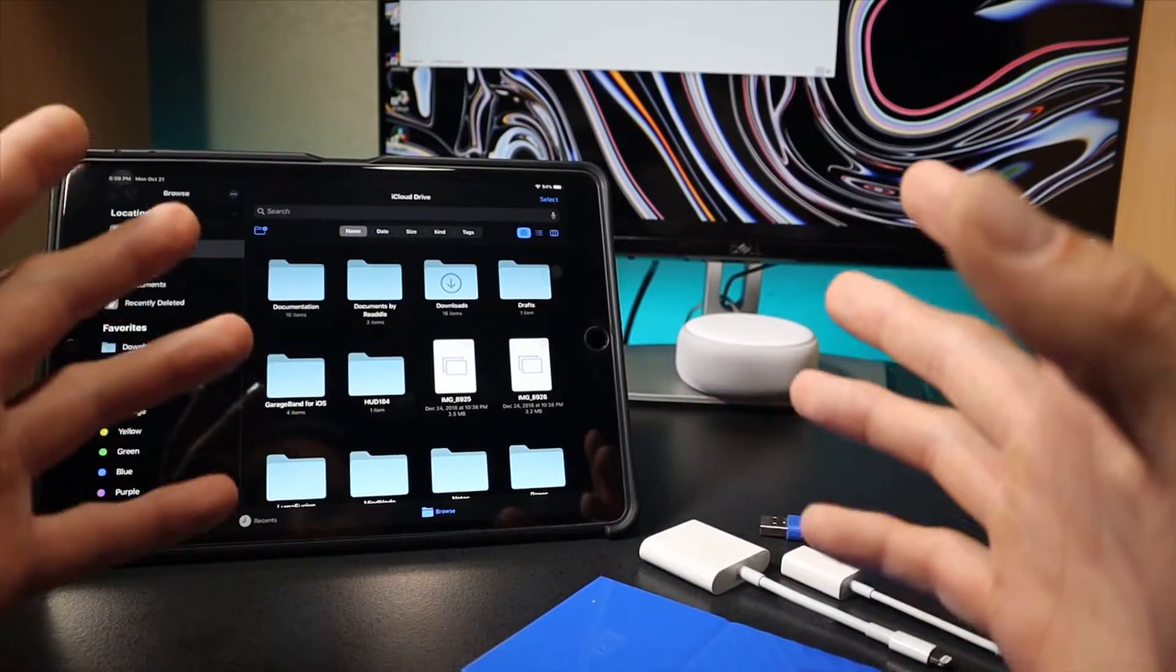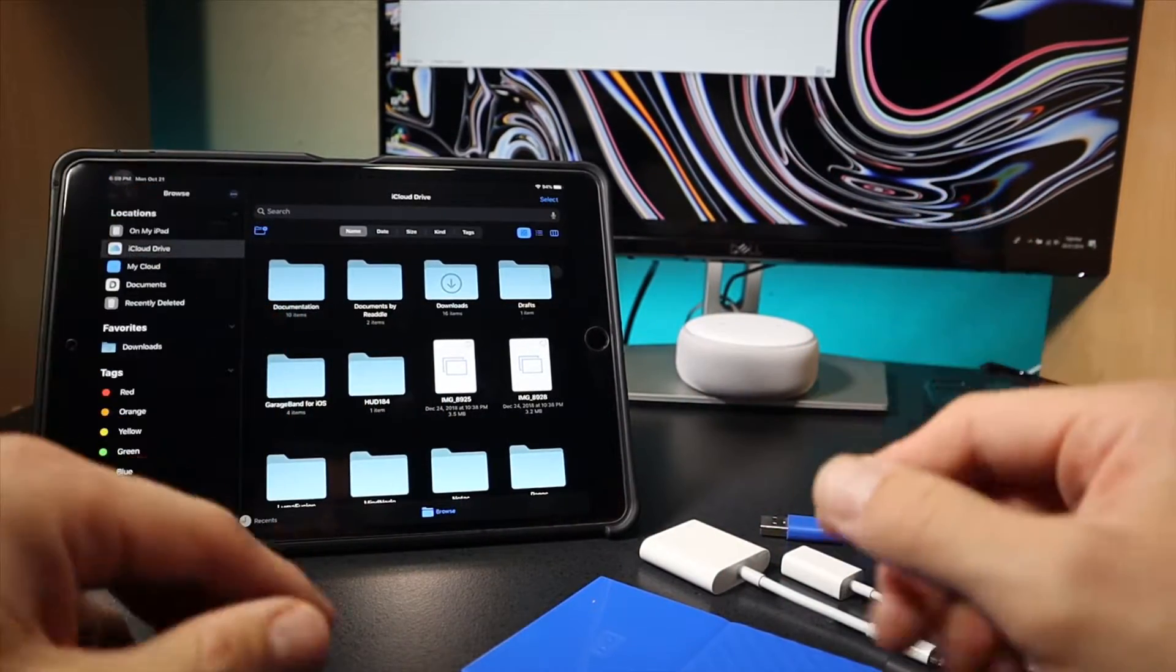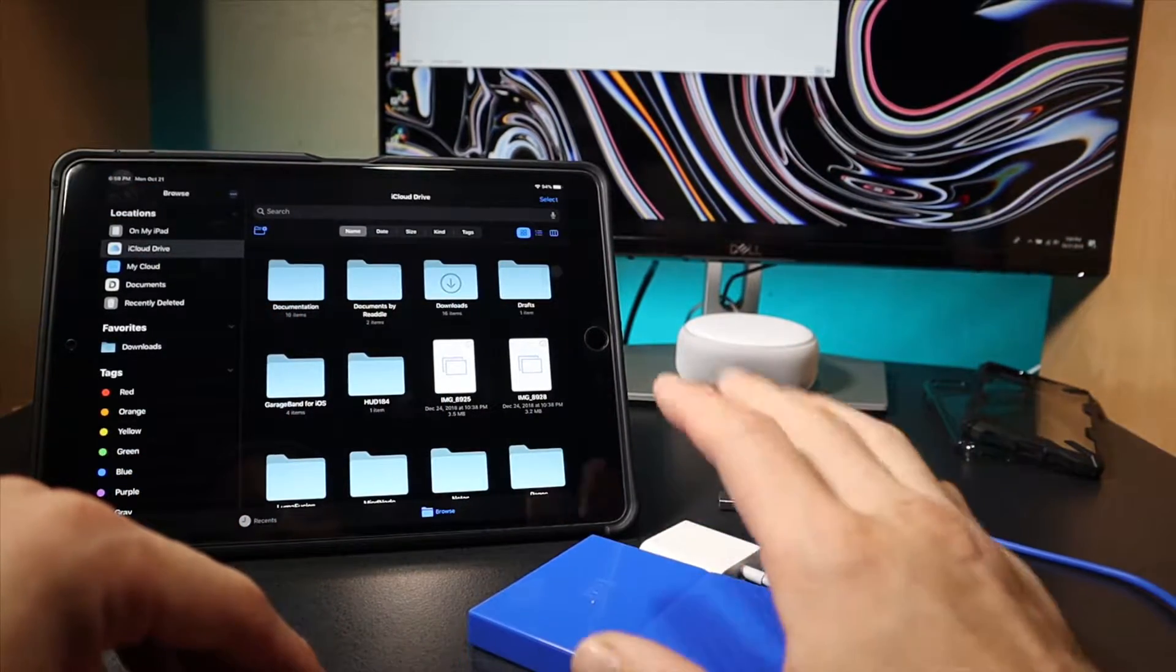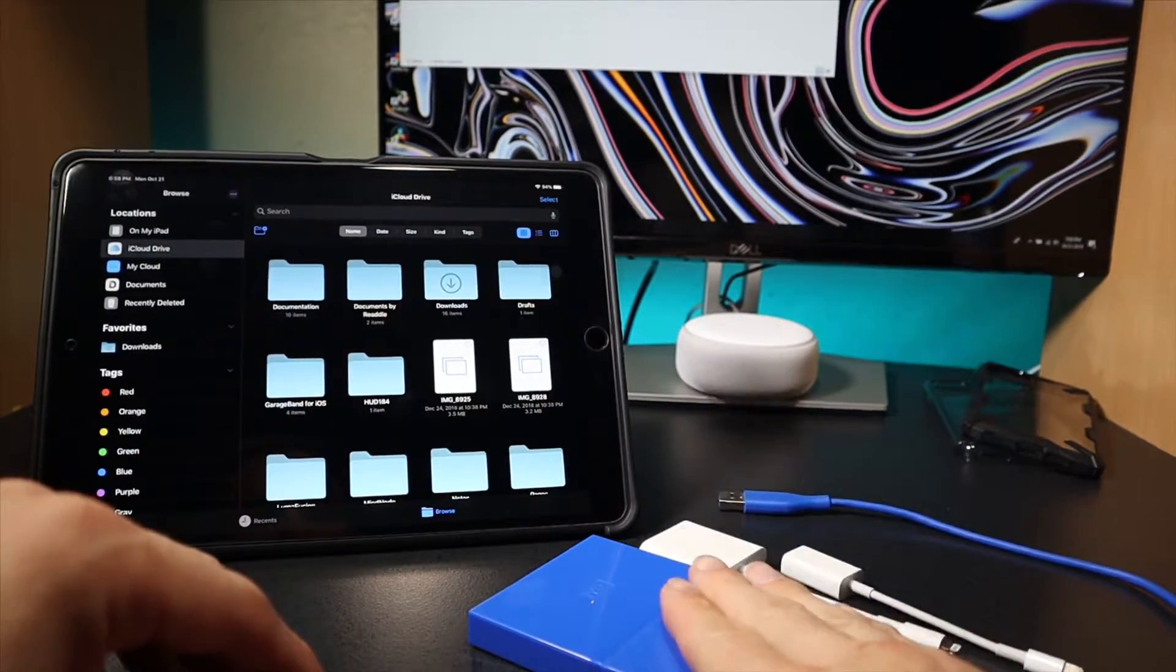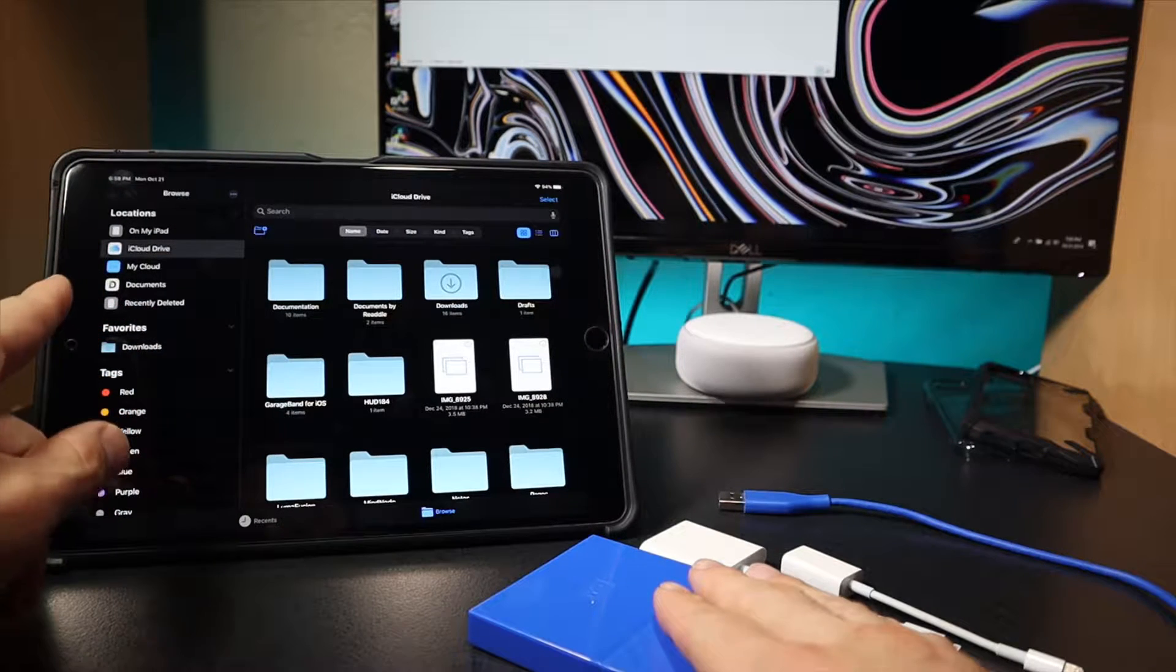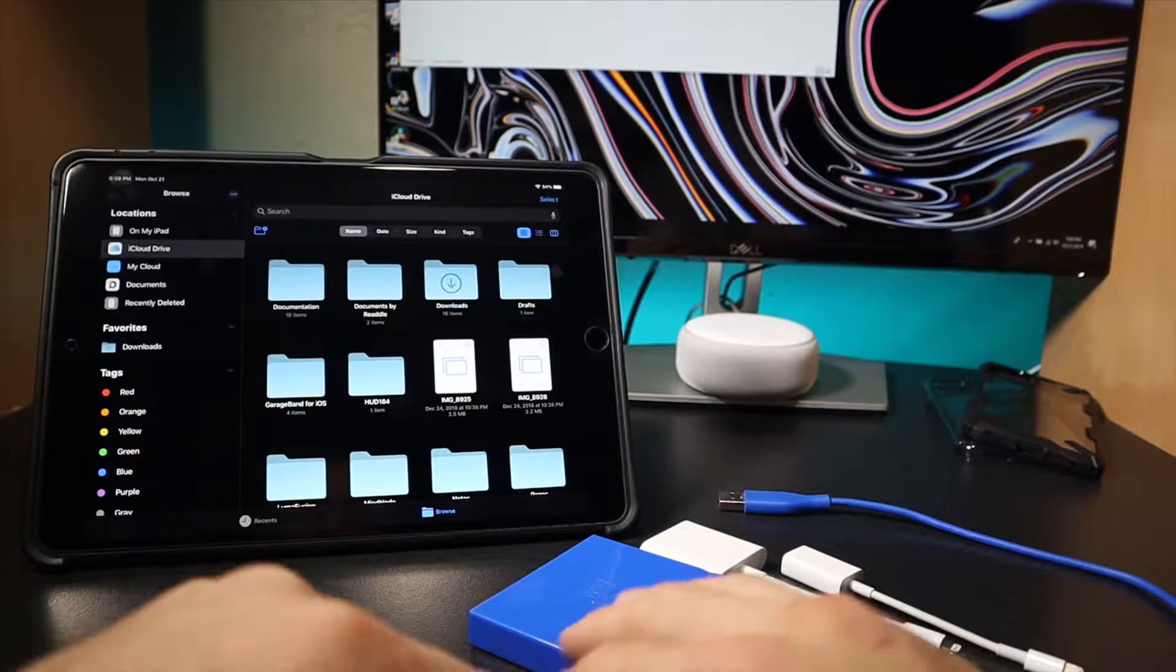What's going on everyone, it's Cash, and in this video I'm going to be showing you how to fix your hard drive not popping up when you're using it with your iPad running iPad OS.